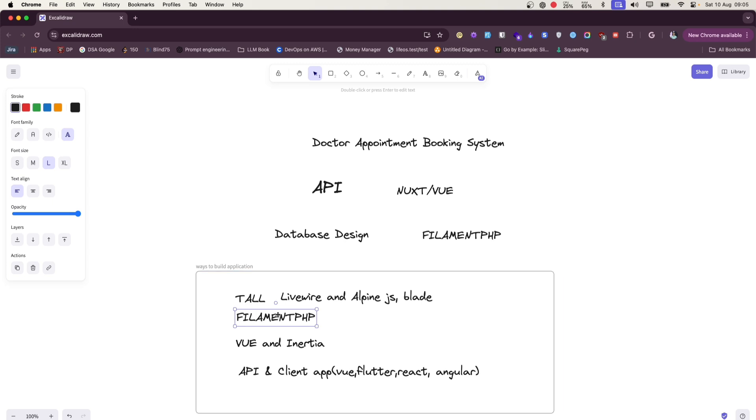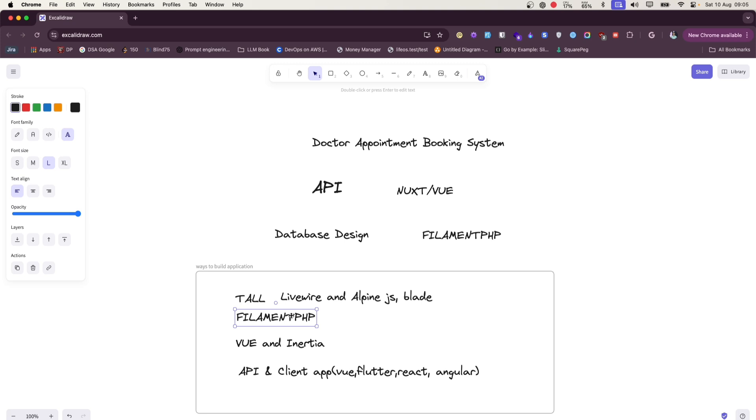So you can go in this route or this route - both are the same. I would prefer if you want to use Tall Stack, just use Filament and you can build the custom Livewire components in Filament. This is one option. The pros of these two stacks - Tall Stack - is that it is a little bit quicker for those who are already more familiar with backend but not into the JavaScript world.